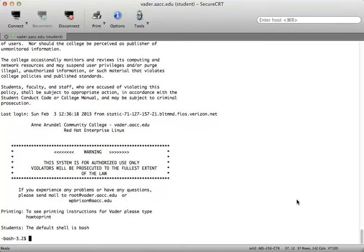Hello CSI 135 section 400 users. Just a quick tutorial here on some of the commands that we're going to be looking at in chapter 5.